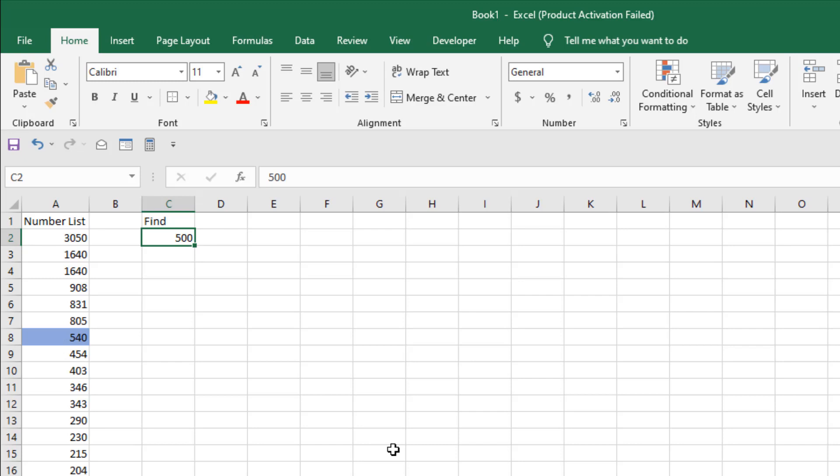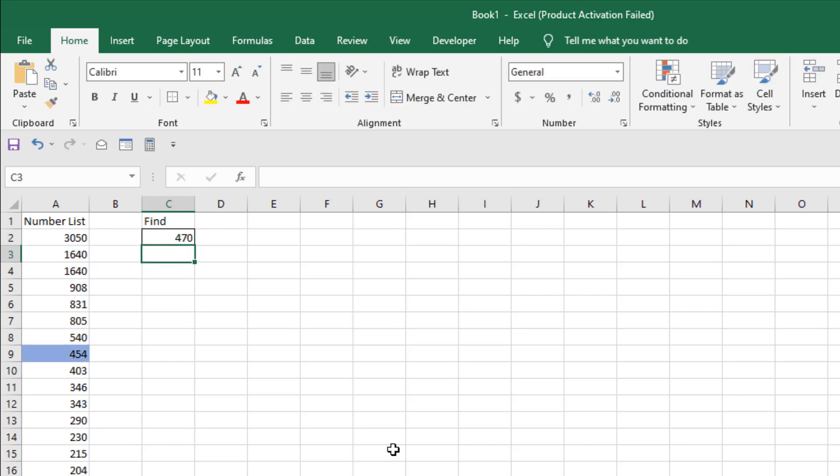If I write here 470, you can see it's highlighted 454. This is the closest number to 470.